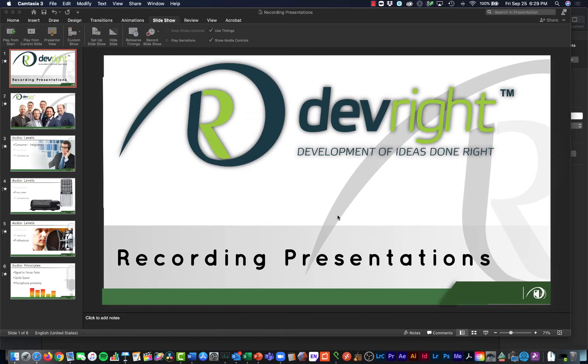Hello, my name is Adam. I'm from the team at DevWrite. I'm making this short video here today to show you how to record your presentation in the PowerPoint application on a MacBook Pro.